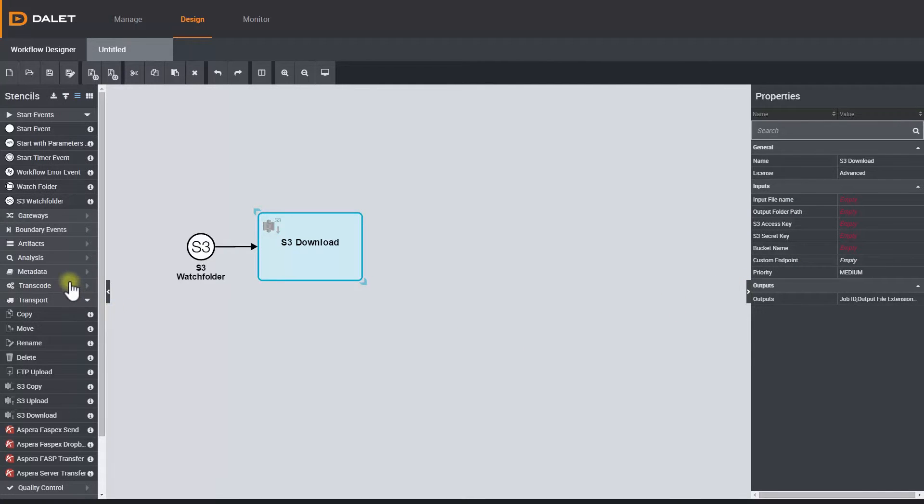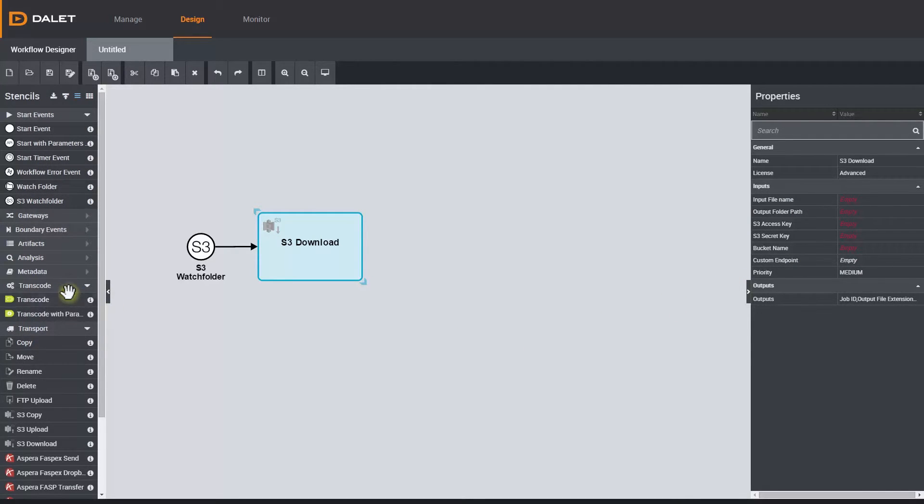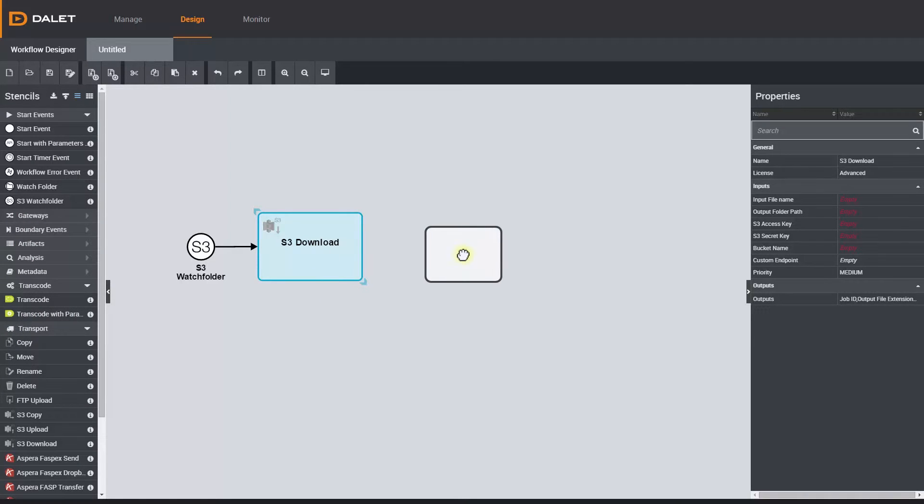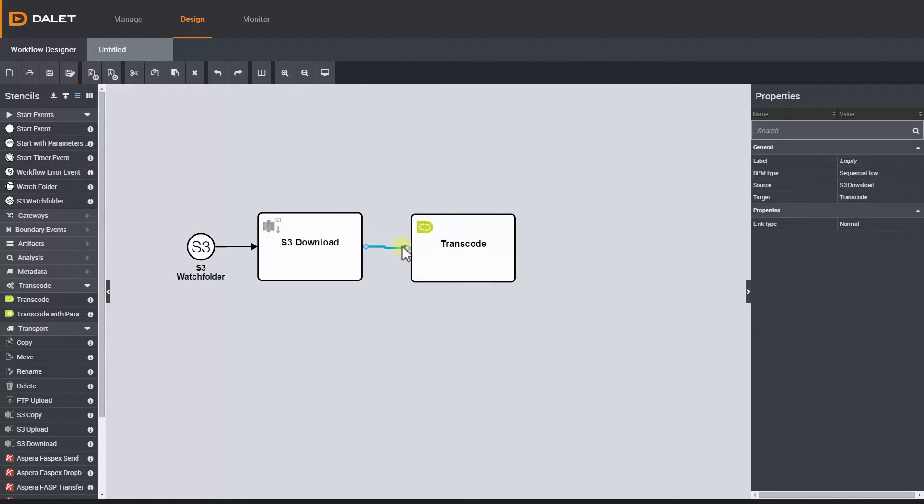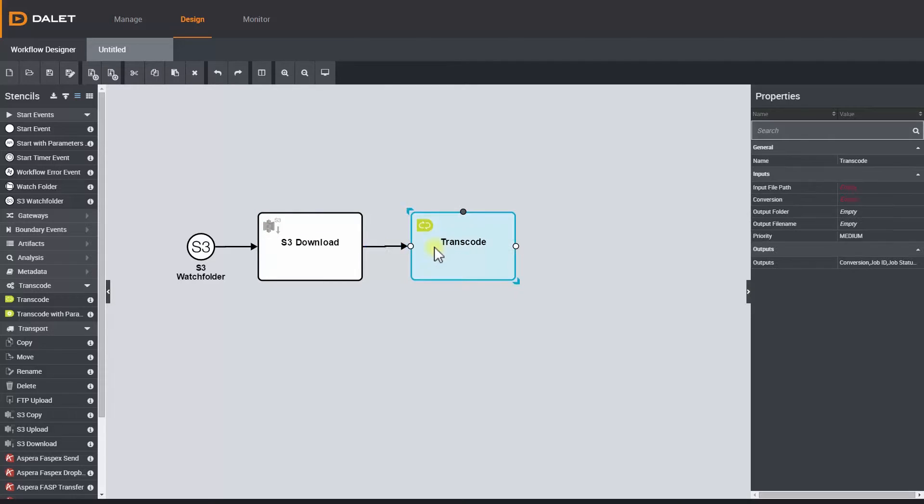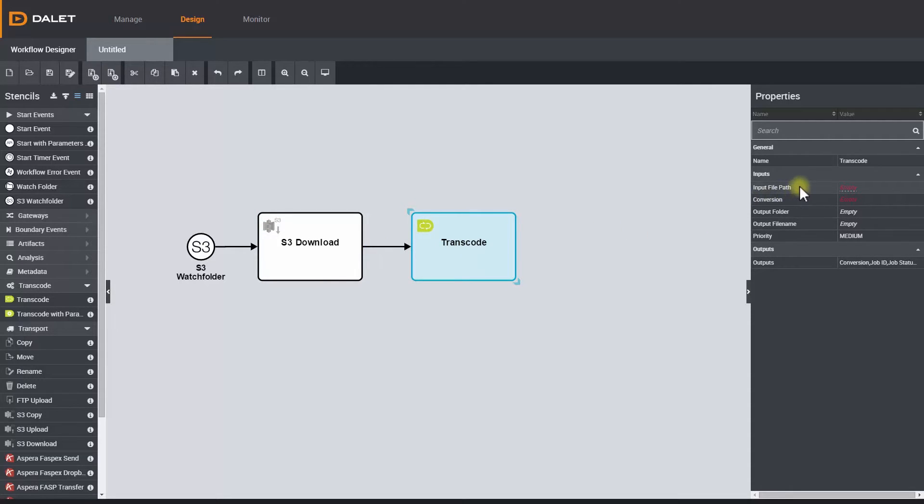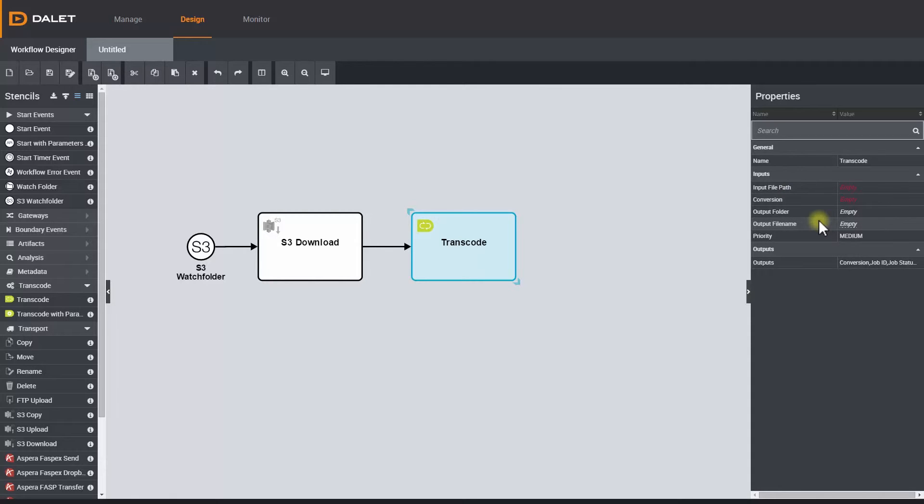Now I want to transcode the content using the Amberfin Dark transcode stencil, so let's drag the stencil on the canvas and connect that up to the download event. In the properties I choose the profile I want to transcode the file to, how I want the file to be named, and where I want the file to be stored.